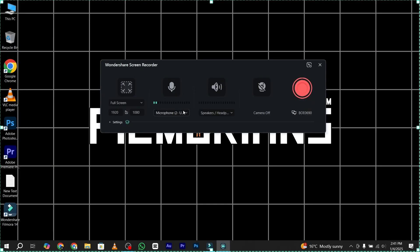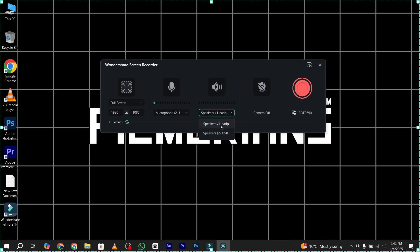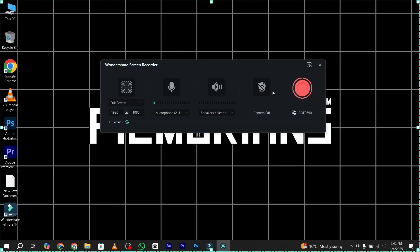You also have the Microphone option, where you can choose your system microphone or your real microphone. There is also an option for Speakers if you want to use them. Additionally, there is a Camera option — if your laptop or system has a webcam, this tool is really helpful for you.